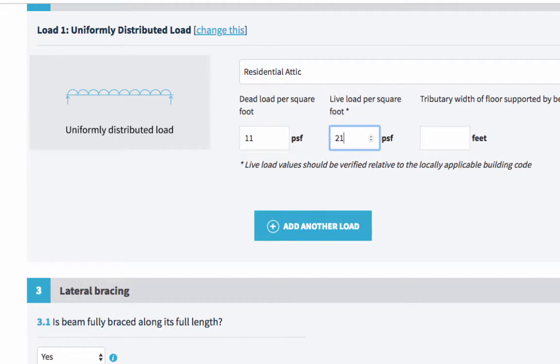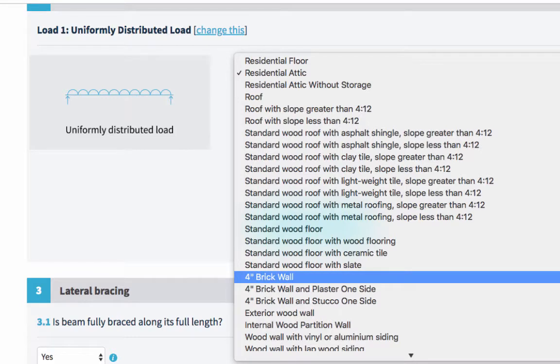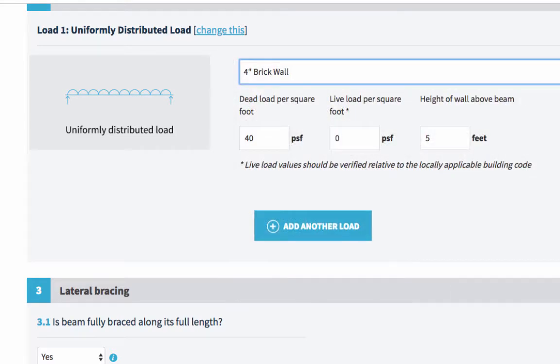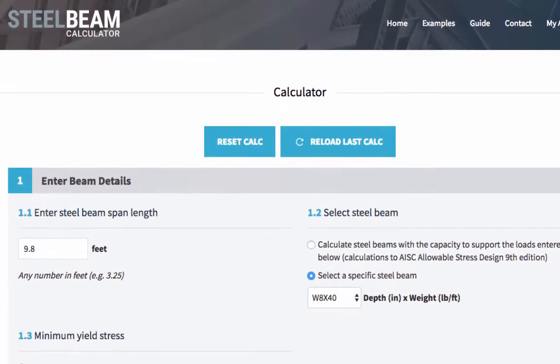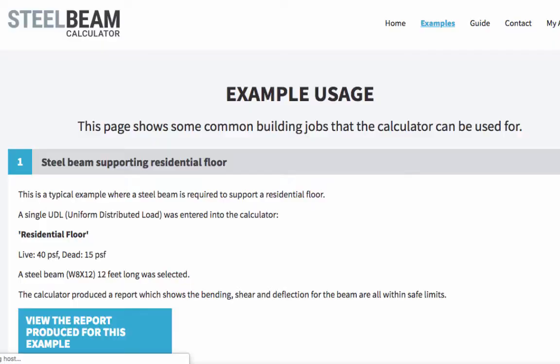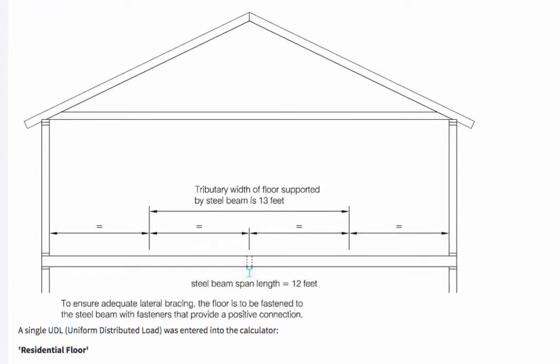Next you need to enter the tributary width of the load in feet. Let's do that here. Or if your load is a wall, it will ask you for the height of the wall. By the way, if you're not sure, the tributary width of the load is always half the distance between the beam and the next support in both directions. There's actually a diagram of that on our example page, which makes it a bit clearer.